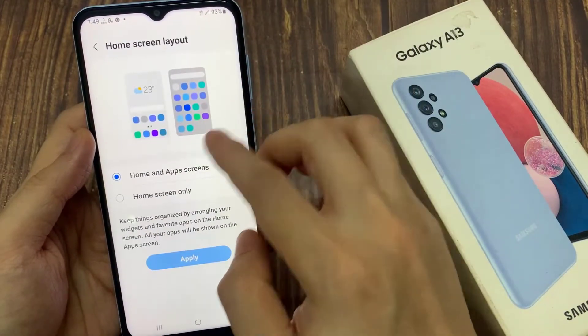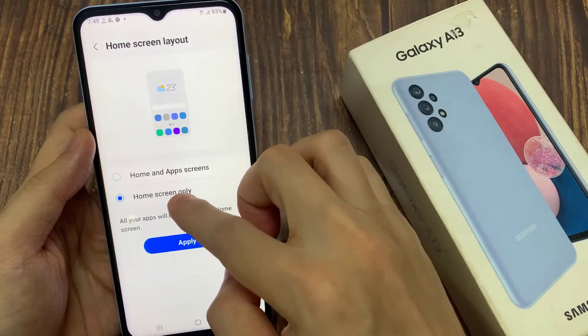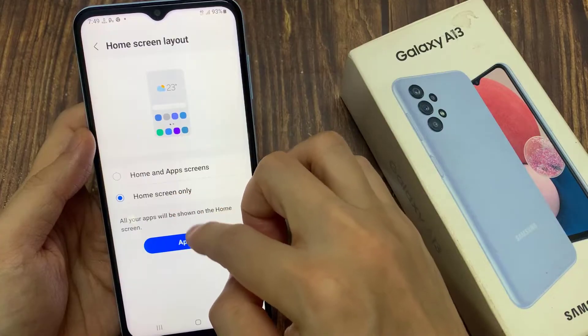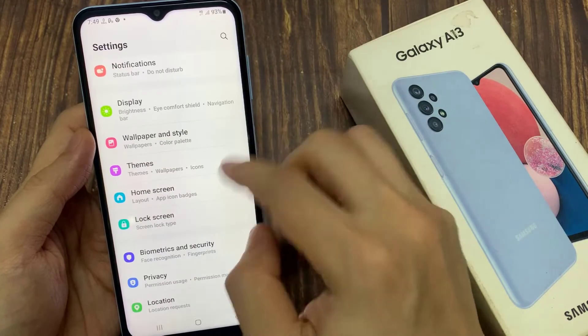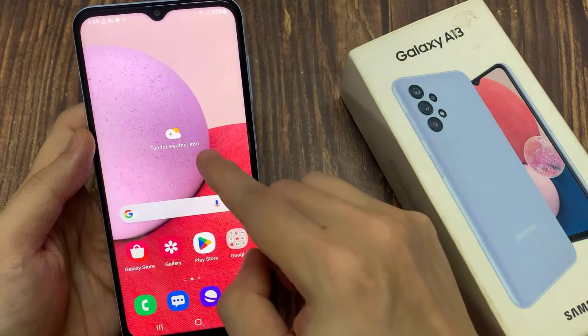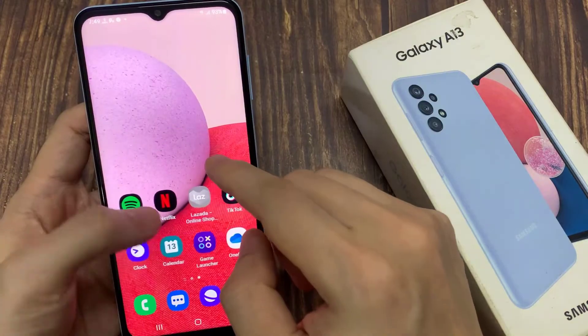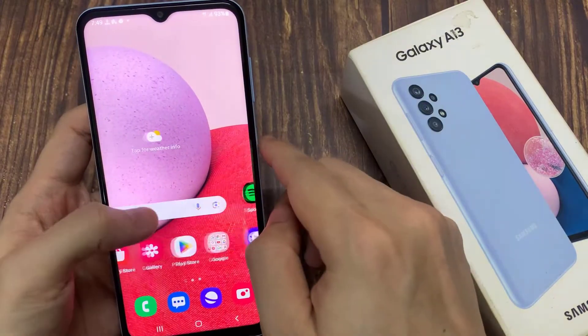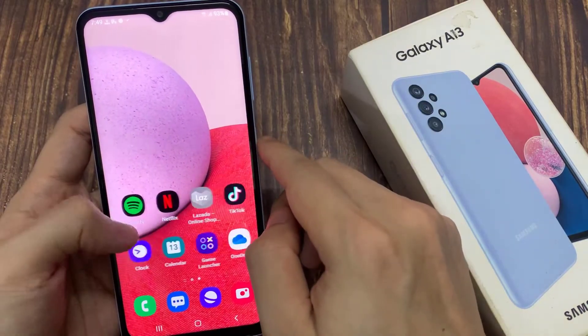If you tap on home screen only, then tap on the apply button, this will effectively put all your apps on the home screen. That will also remove the app screen.